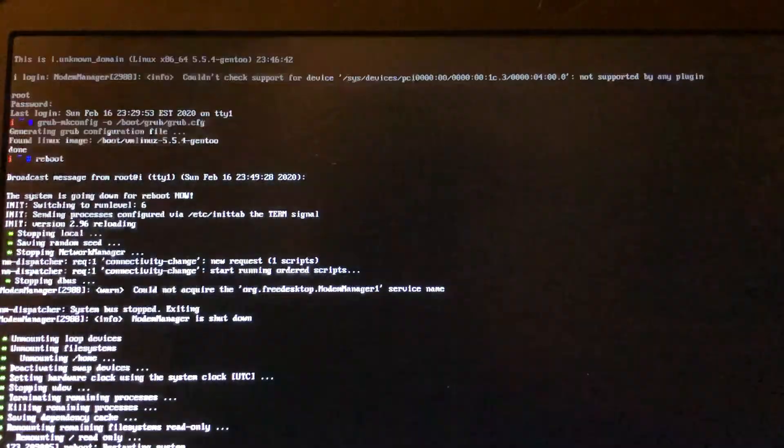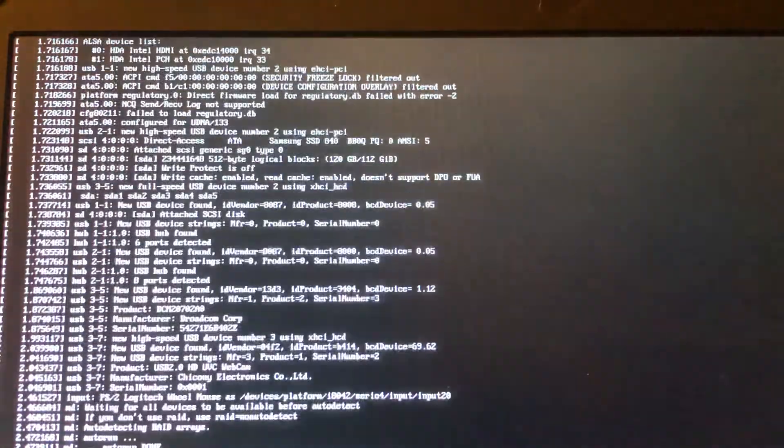We successfully generated the GRUB configuration file into the /boot/grub directory. Now we check if we can successfully reboot into the Linux system without a problem. Here we go — we successfully made GRUB boot into our Linux system without a problem, and we are no longer stuck in the GRUB prompt.